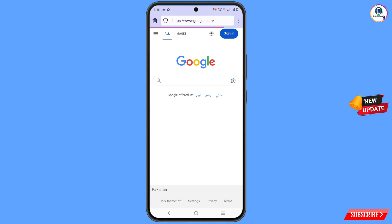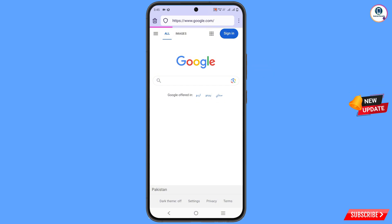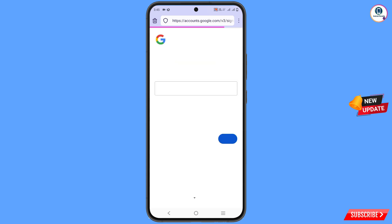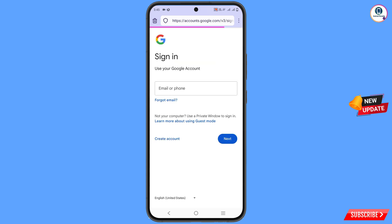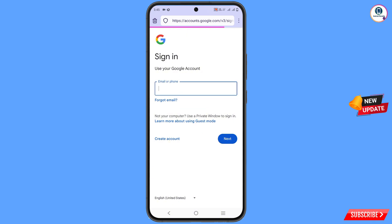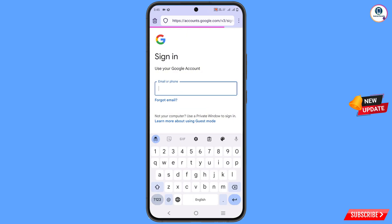Now go back and open google.com. After opening google.com, tap on sign-in and type your Gmail account that you want to recover.